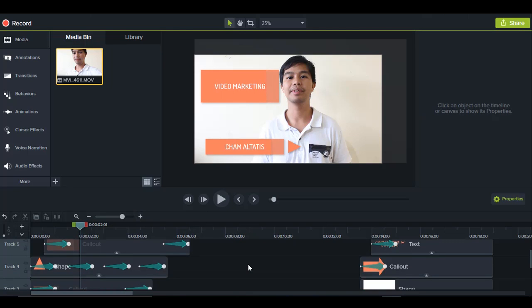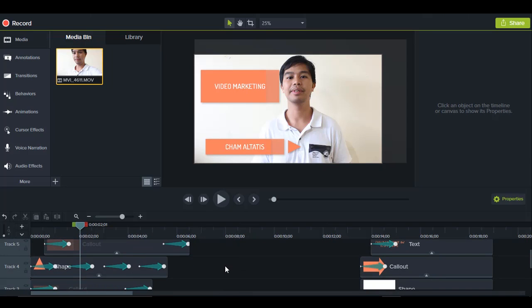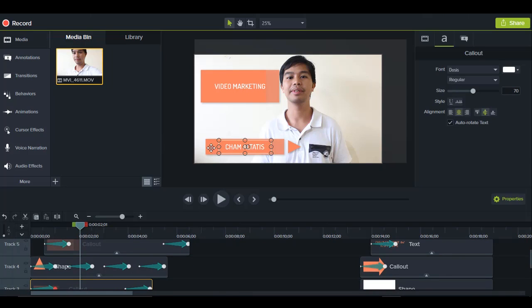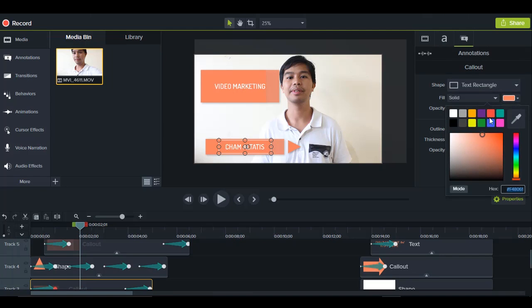If I want to change the color of the solid, I can click the solid, go to the annotation properties tab, and choose whatever color I want to use.